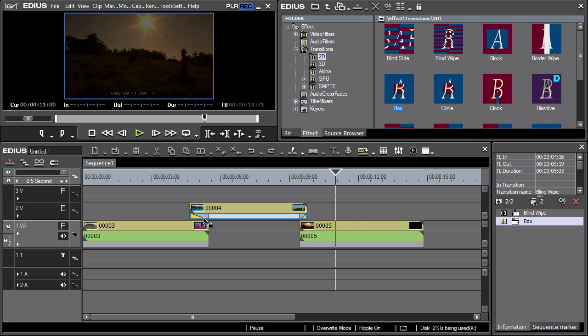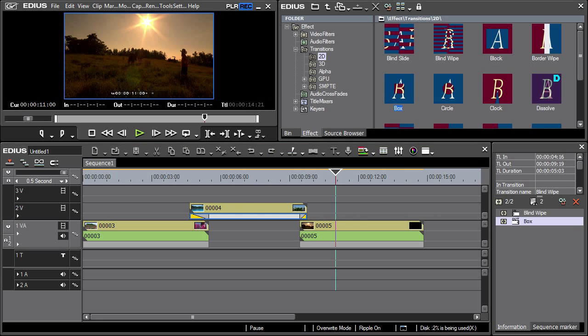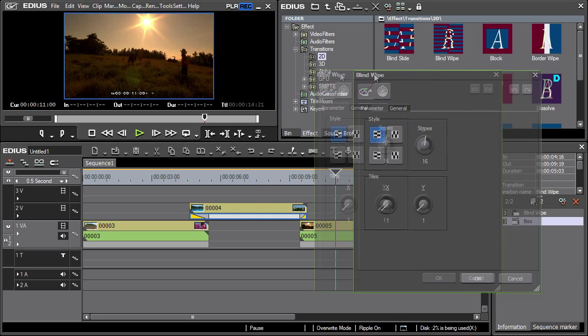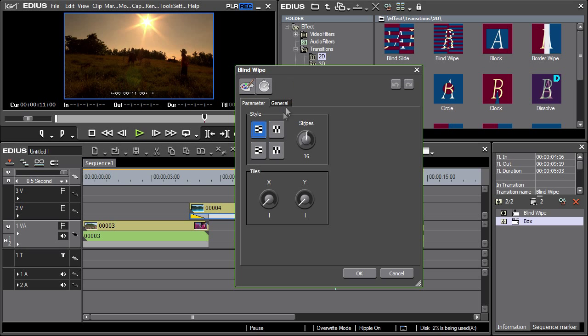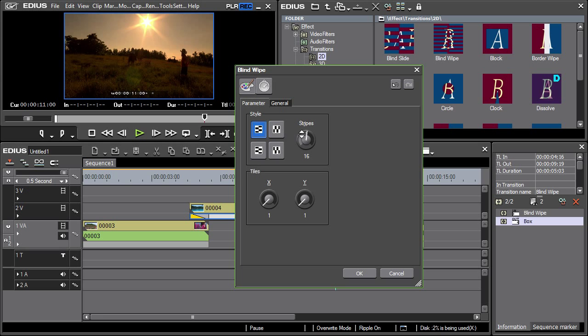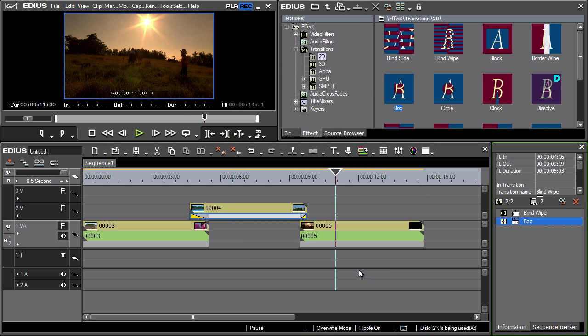By double-clicking the transition, recall a dialog window containing transition details where the transition can be edited. Each transition has its individual setting. Note that for each effect there are existing presets which can be applied and changed as needed.